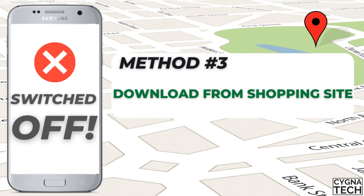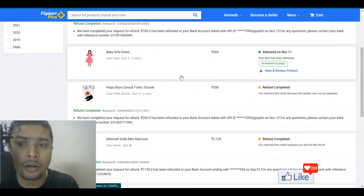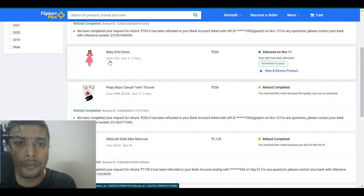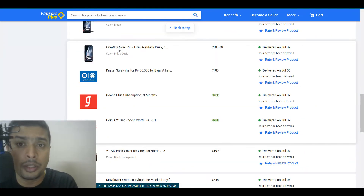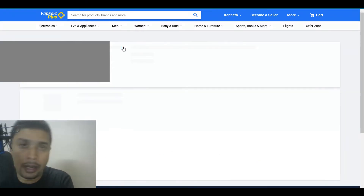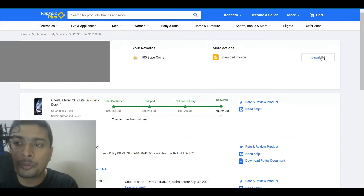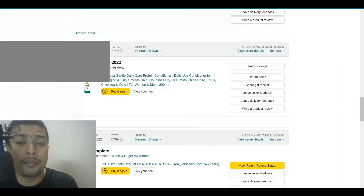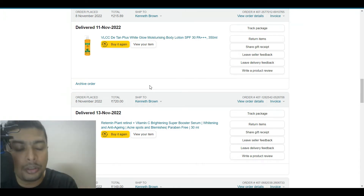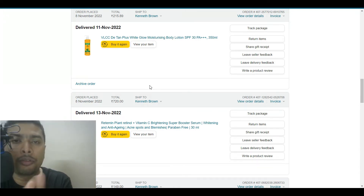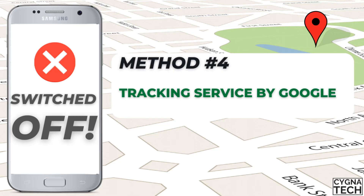The third method is helpful if you purchased the phone online from a shopping site like Amazon, Flipkart, or Walmart. On the app or website, you can download the invoice for your order. For example, on Flipkart — which is associated with Walmart — you can click on your purchased phone and download the invoice, which will have the IMEI number.